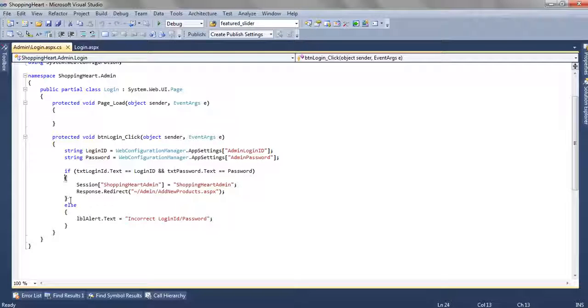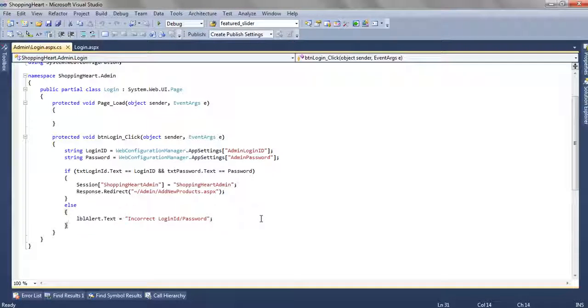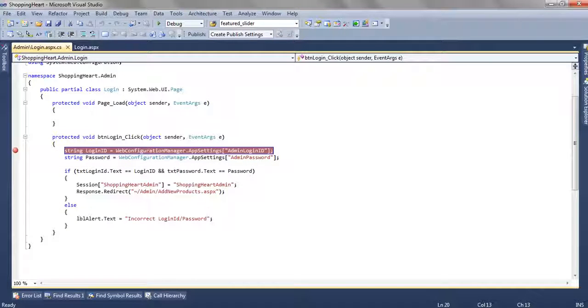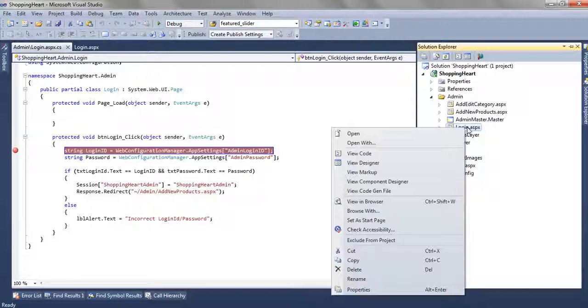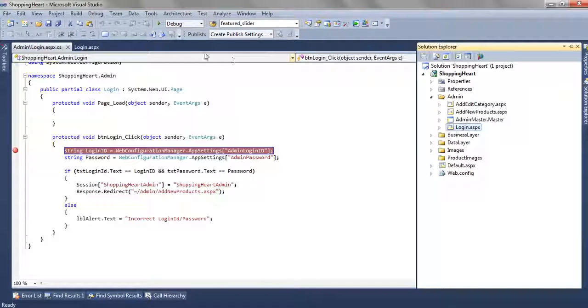If the username and password is incorrect, we are adding a text in the LBL alert label like incorrect login id password. So let's put a breakpoint over here and set a startup page.